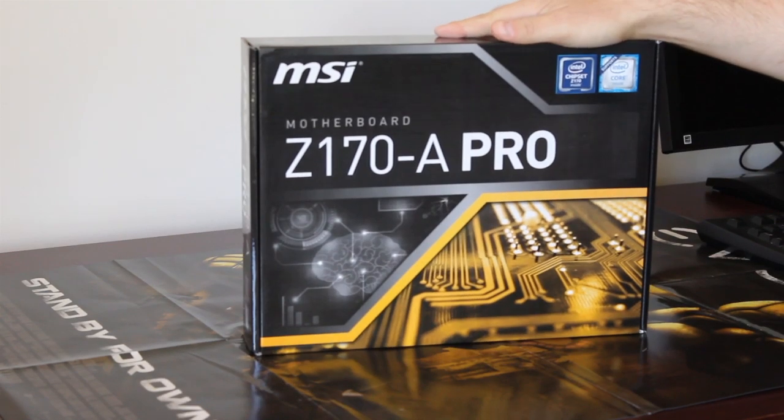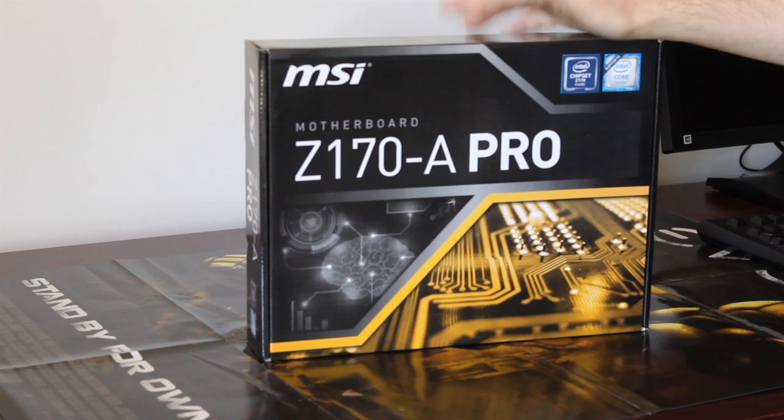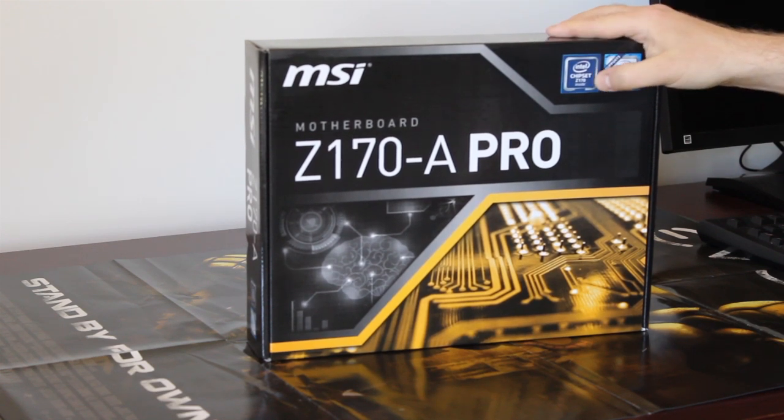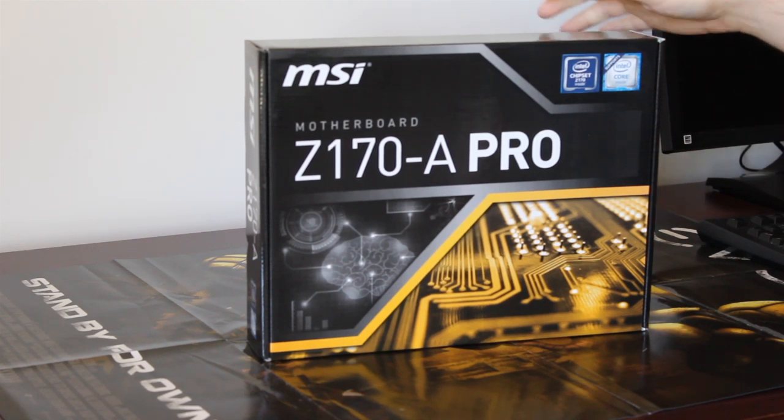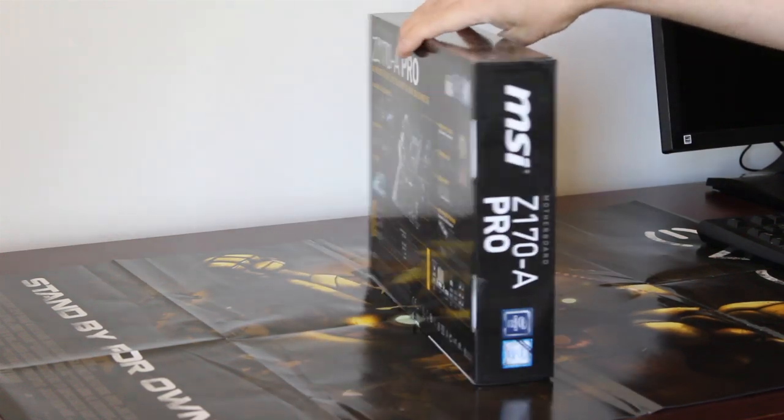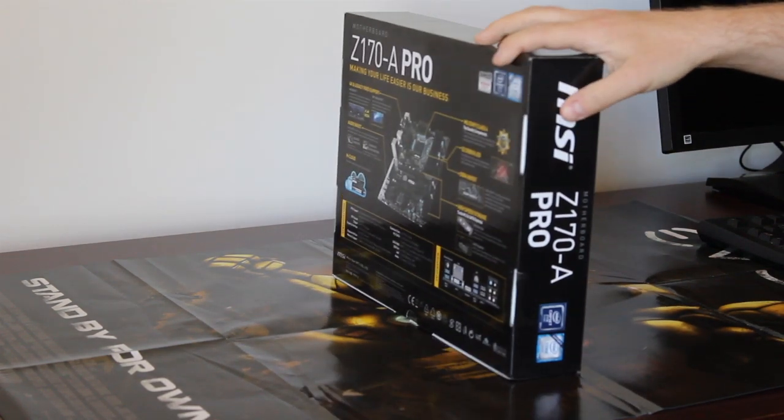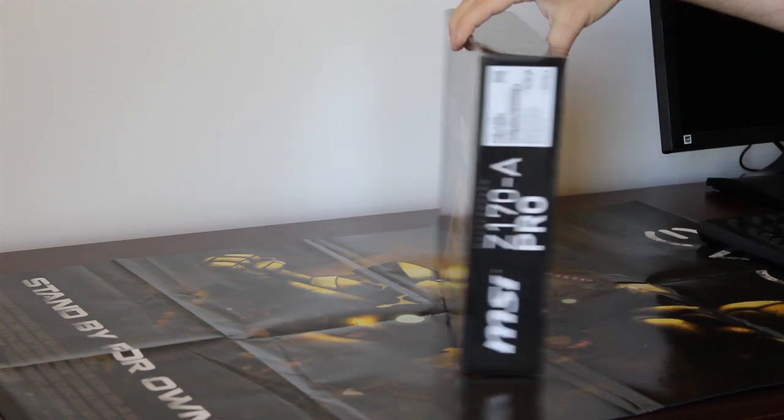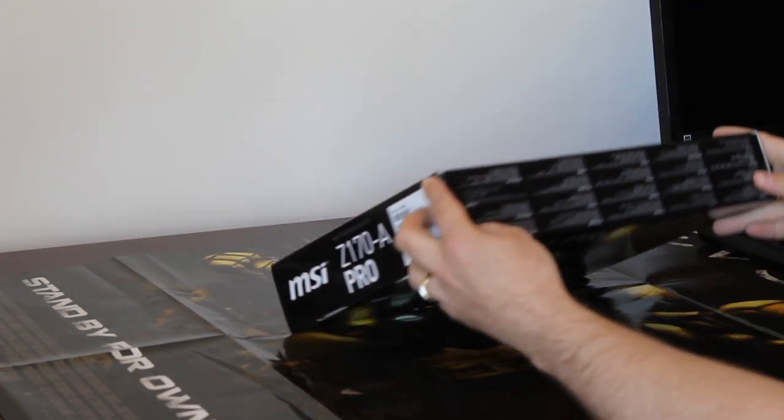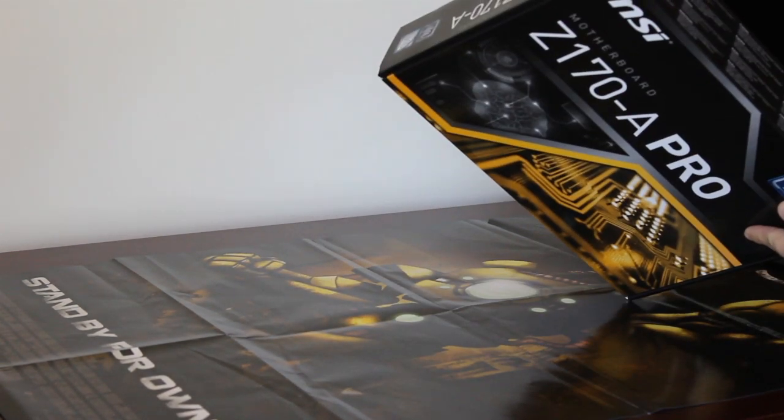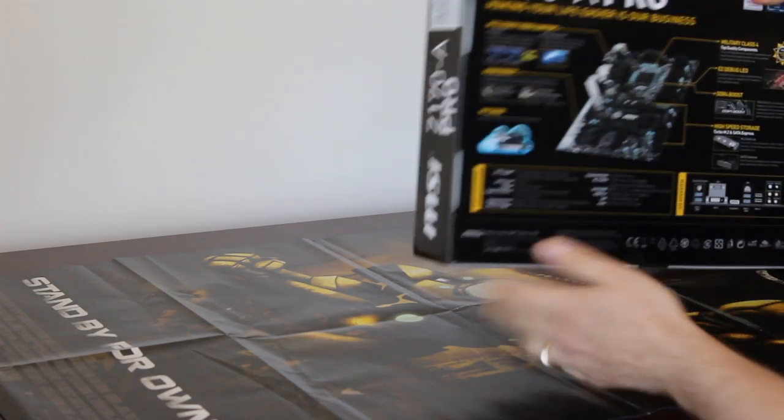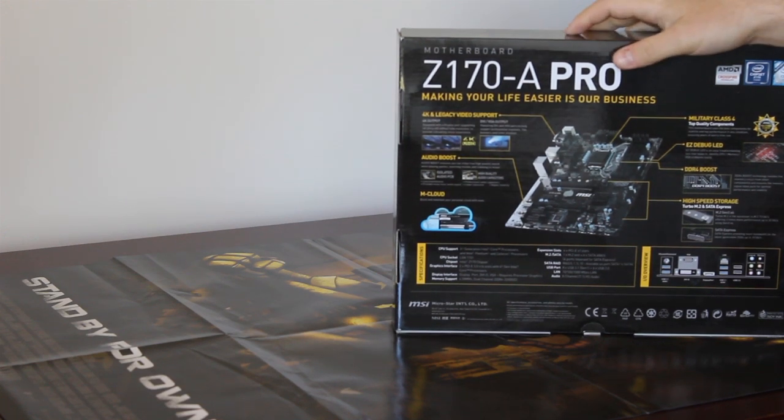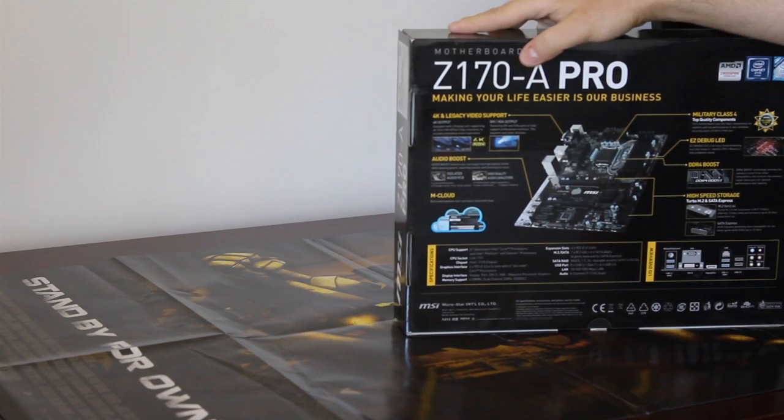As you can see, it's mostly plain black box on the front. It doesn't say a lot. The chipset Z170 inside, Intel processors supported obviously. It doesn't say which ones but it's going to be Skylake. On this side it's the same, not much. Serial numbers, stuff like that. Some notes on different languages, DDR4. Most of the information is on the back.